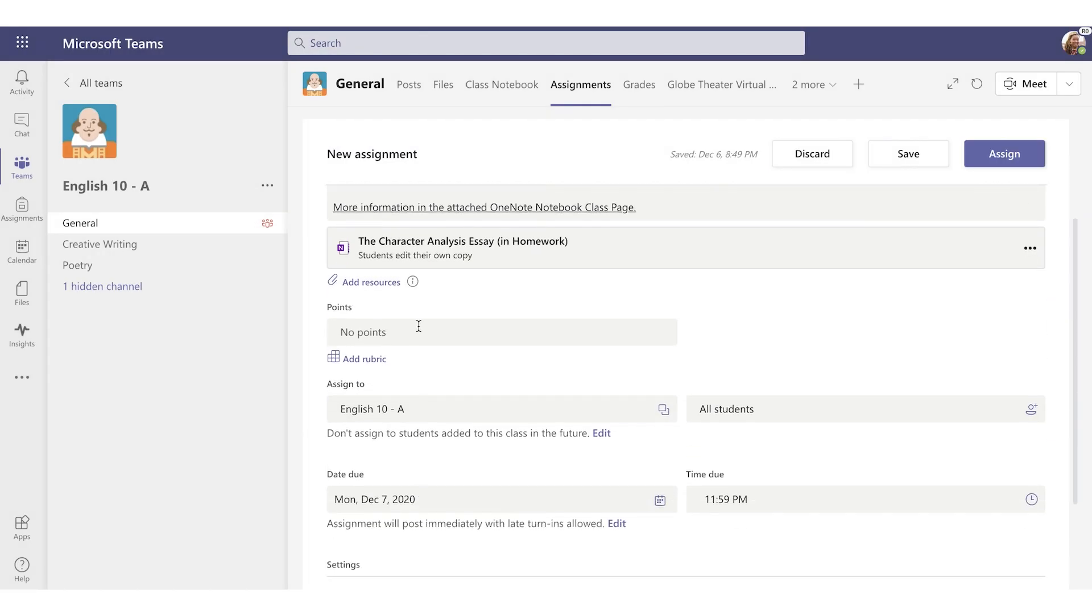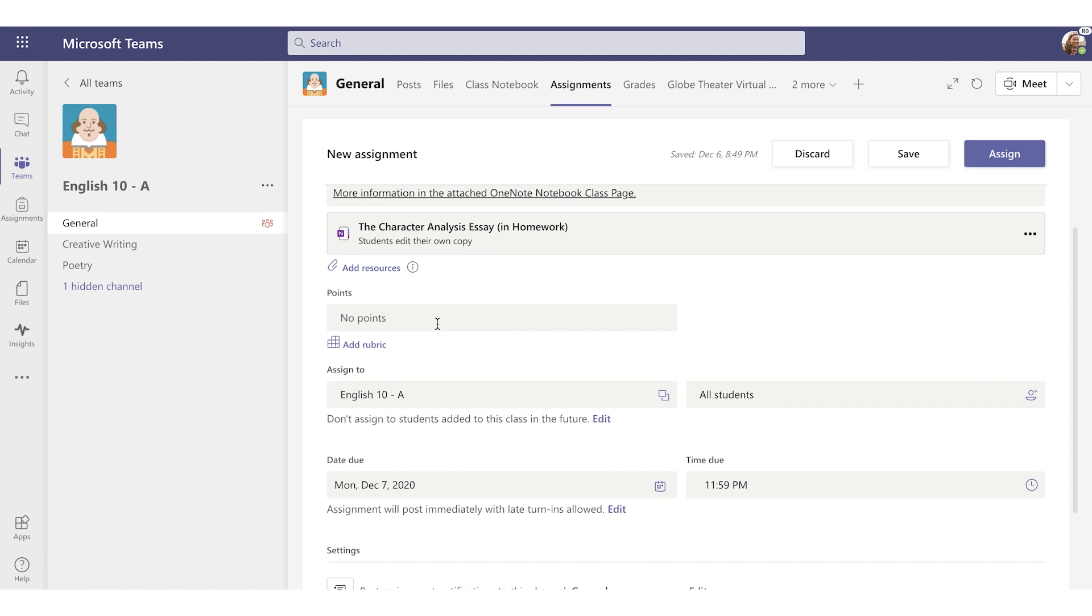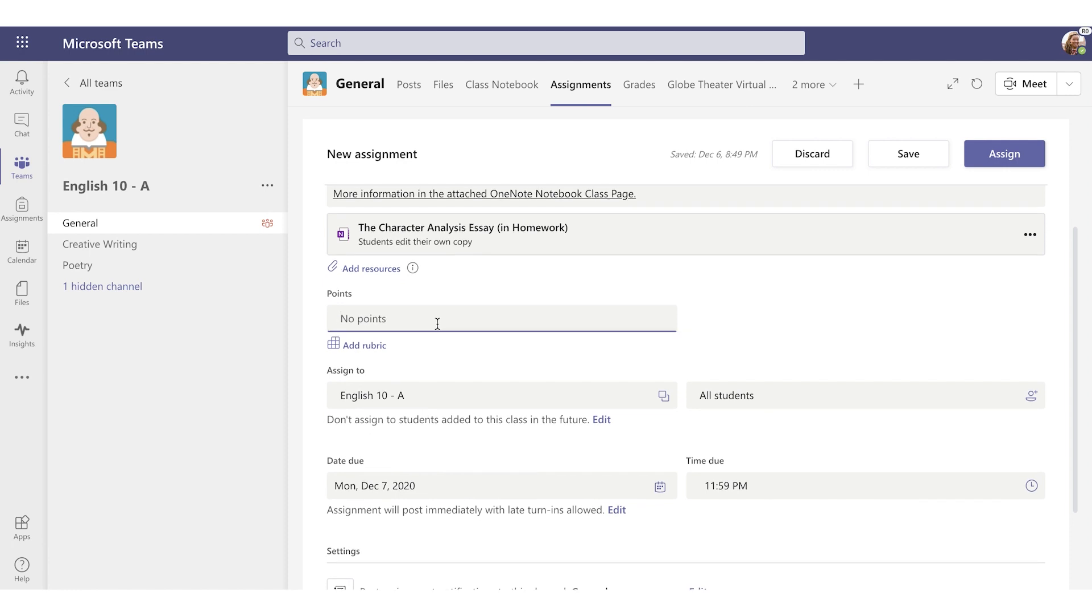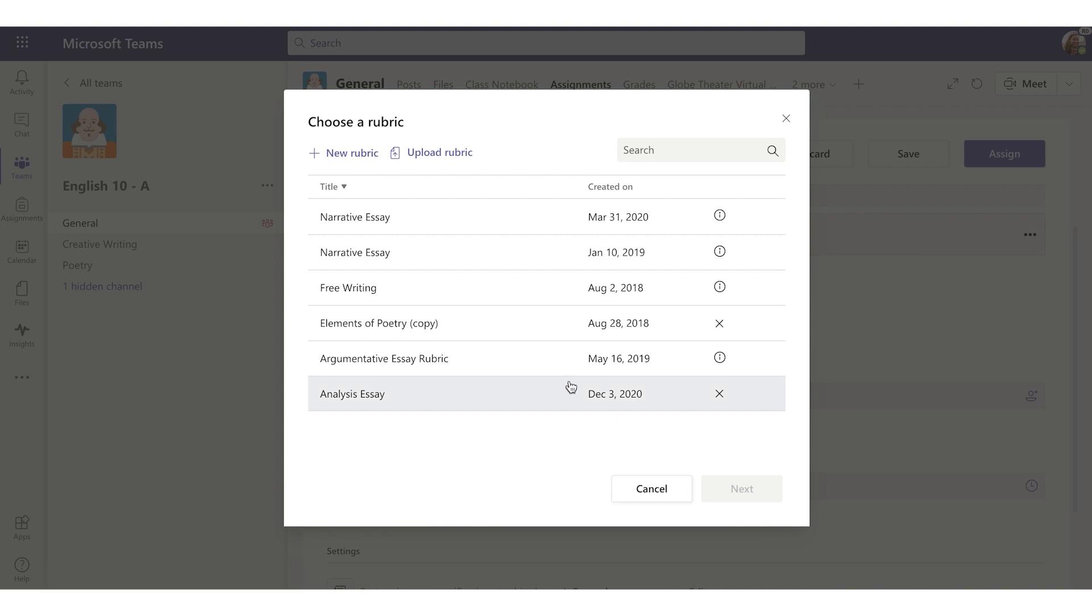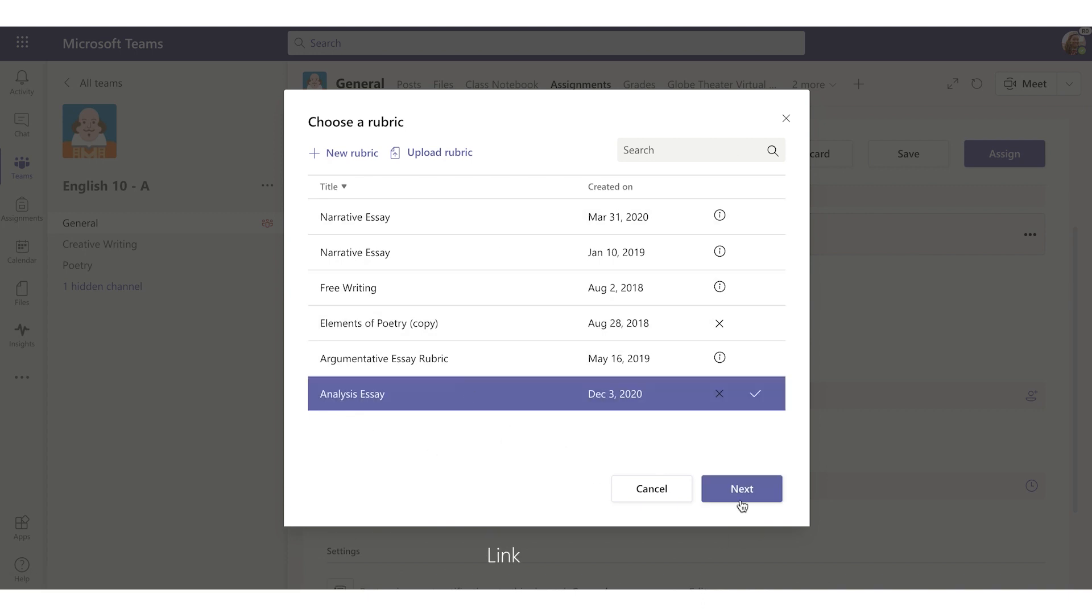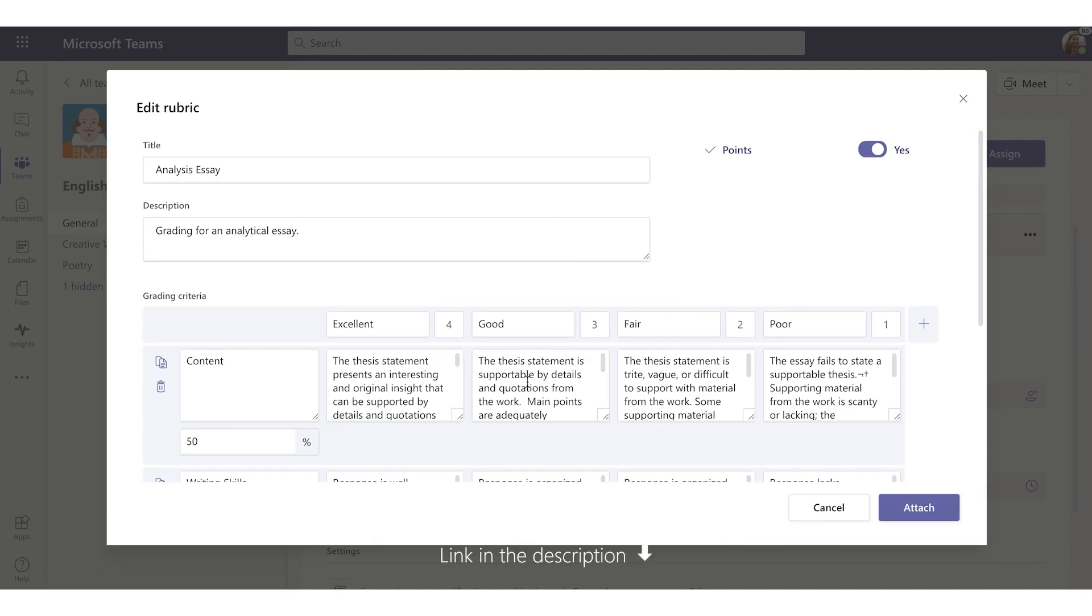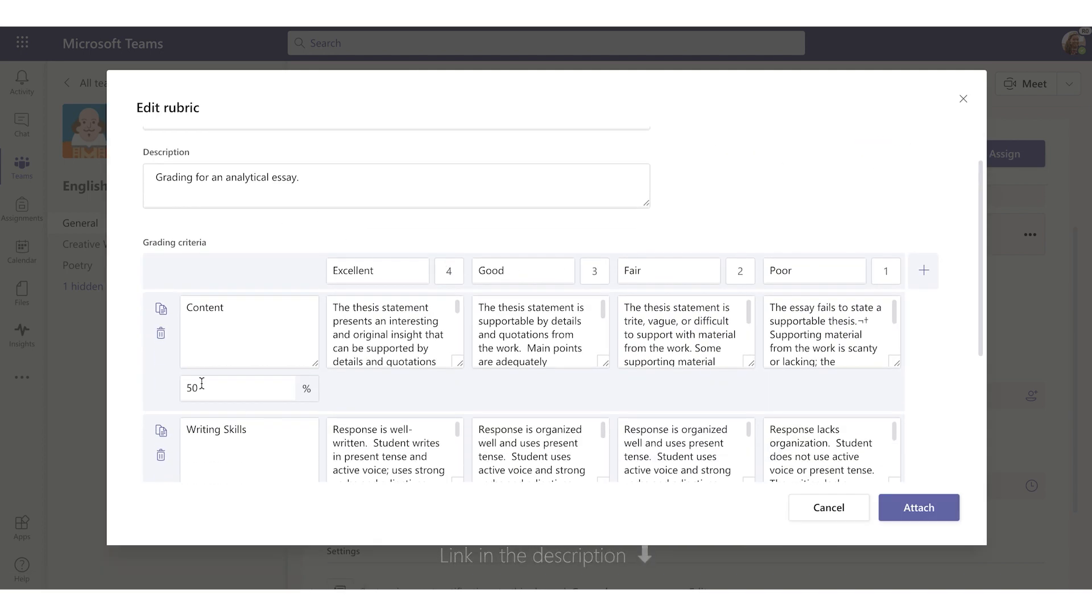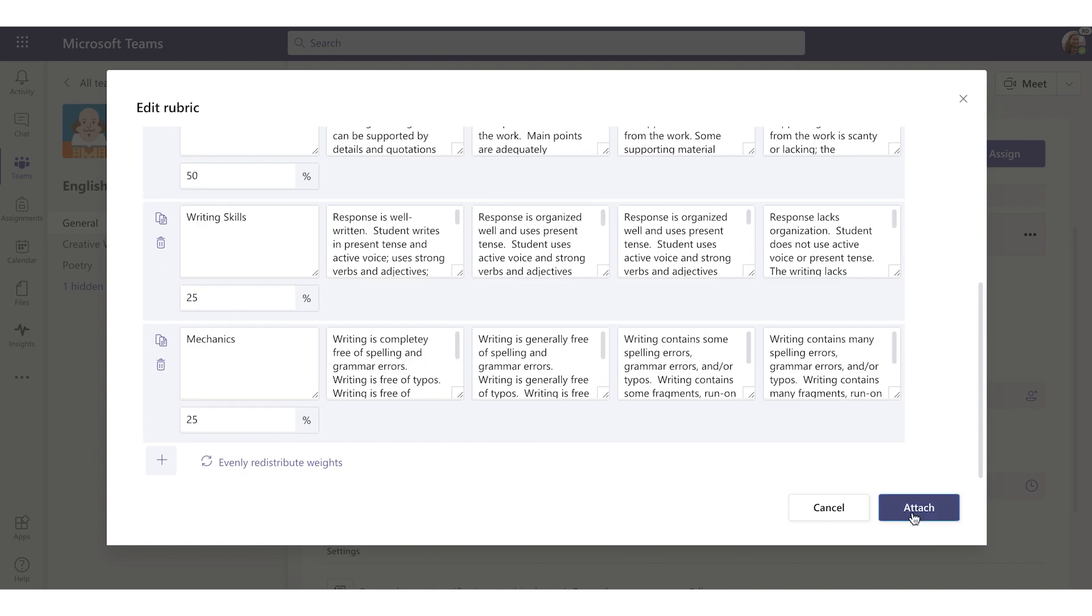Now onto points. I can add a simple point amount for this assignment, say 100 points, or I can add a rubric. There are a few different options here. If you want to see how to create a rubric, there's a link below walking you through those steps. I'll choose a pre-existing rubric. This looks good to me, so I'll attach it.